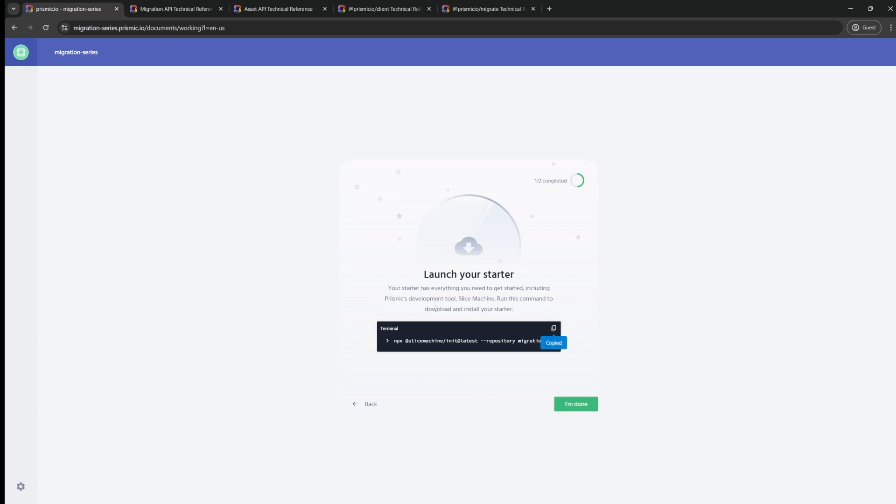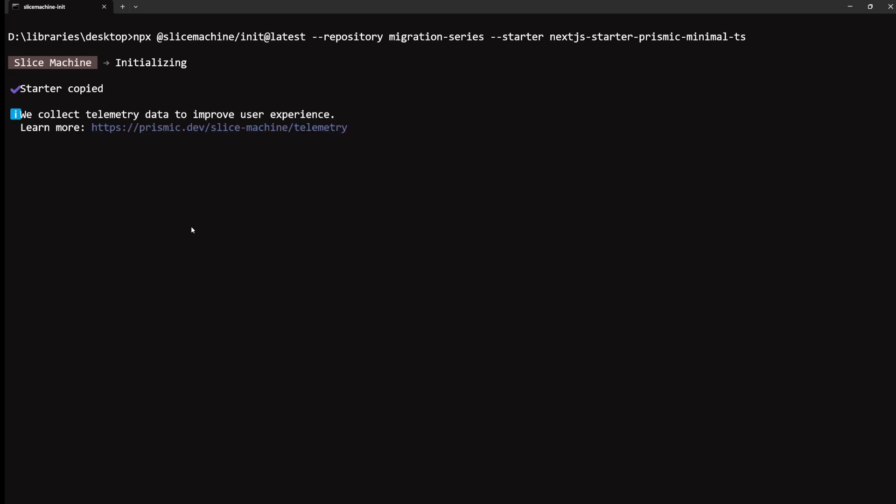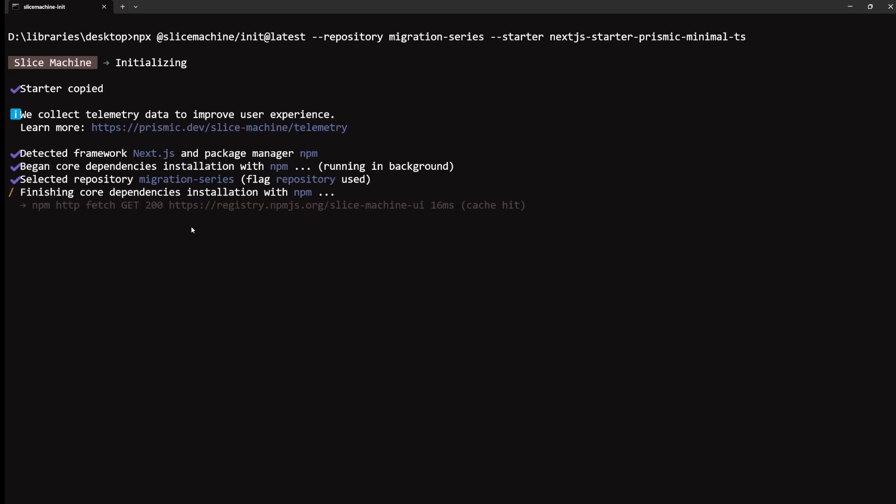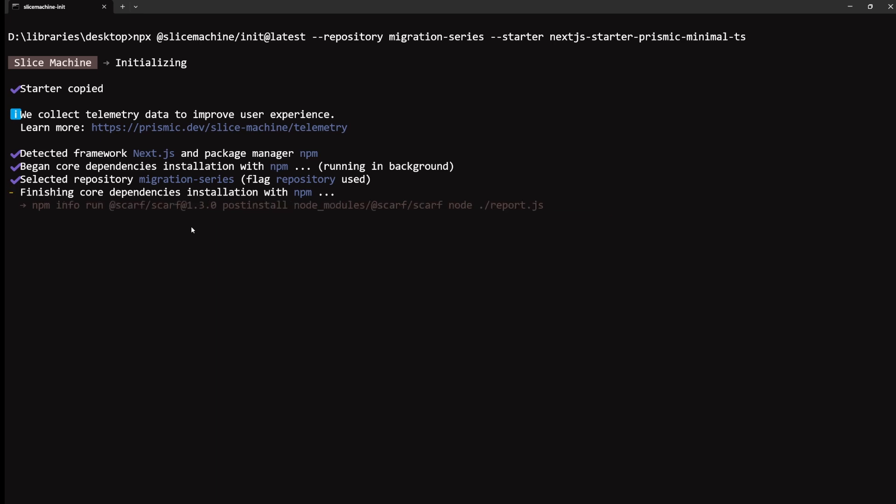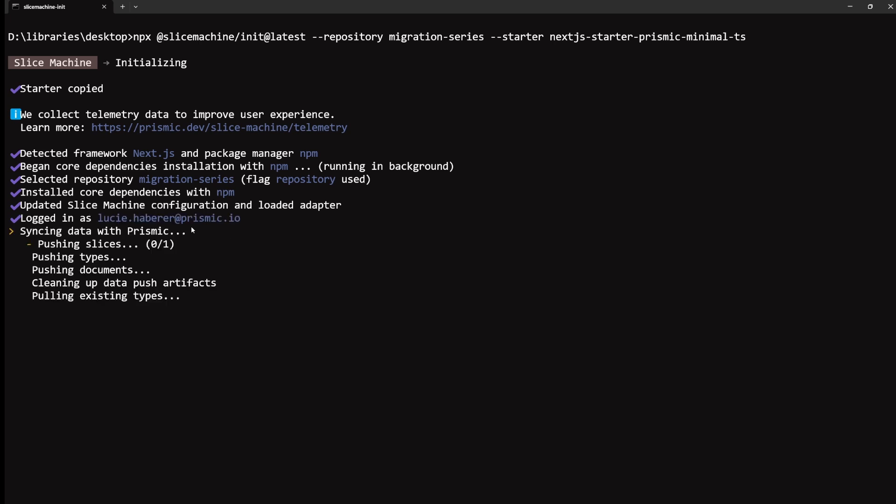To do so, we can just grab this command right here and paste it in our terminal. In my case, because I started from a starter, it will first download the starter and then proceed to install Prismic inside it. Namely, it will install Slice Machine, Prismic's developer tool that we'll need later on to move forward. So this process takes some time to complete, but we're almost done here.